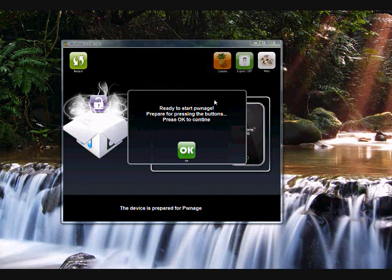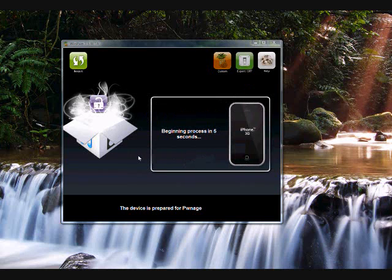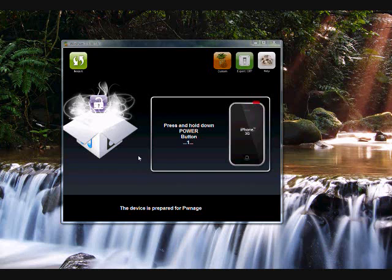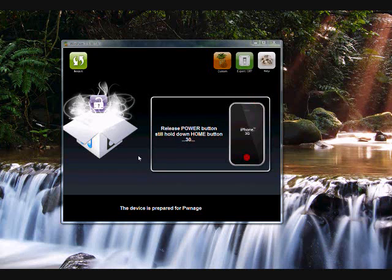Alright. Ready to start pawnage. Prepare pressing buttons. Okay to continue. Alright, 5, 4, 3, 2, 1. I'm going to hold the power button for 5 seconds. 3, 2, 1. Then go hold the home button. 8, 7, 6, 5, 4, 3, 2, 1. Release the power button, just hold the home button. I'm just going to hold it. I'm going to tell you when I release it. Just keep holding it.